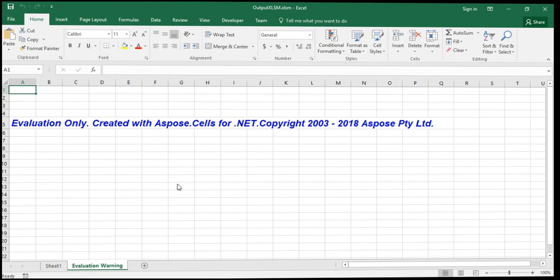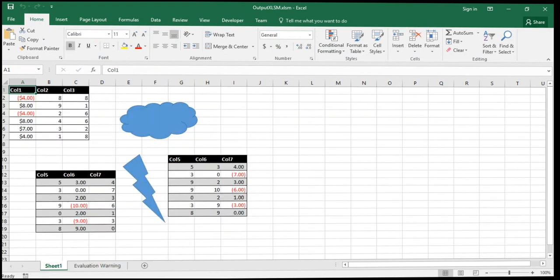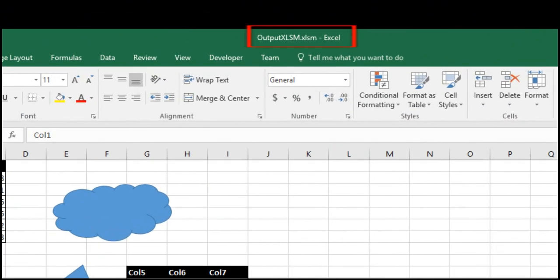The evaluation warning sheet is here because we have not set the license inside the code. Once you set the license, it will be gone. For more information, please visit Aspose or check the video description. Here you can see, XLS has successfully been converted to XLSM format.